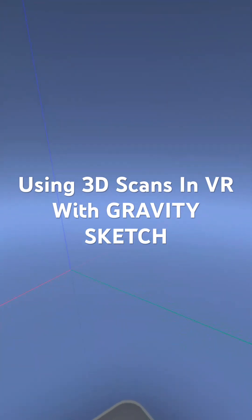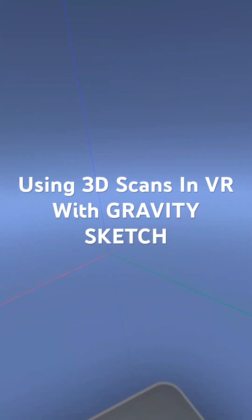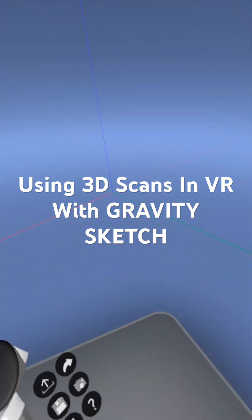All right. Today I'm going to show you a pretty cool thing I found using an app called Gravity Sketch, which is a mixed reality design sketch and modeling app.